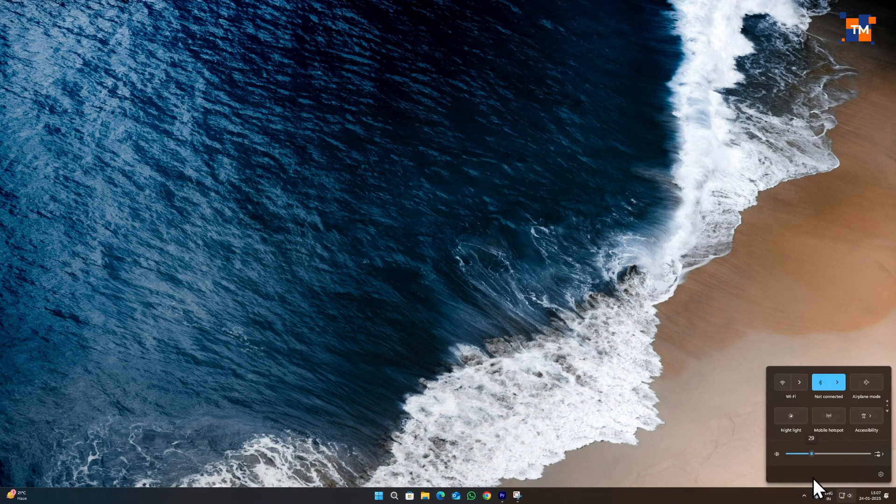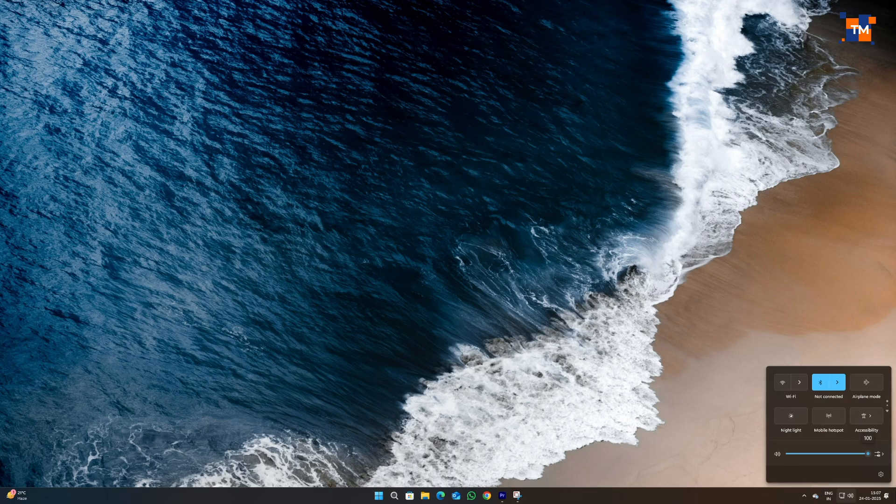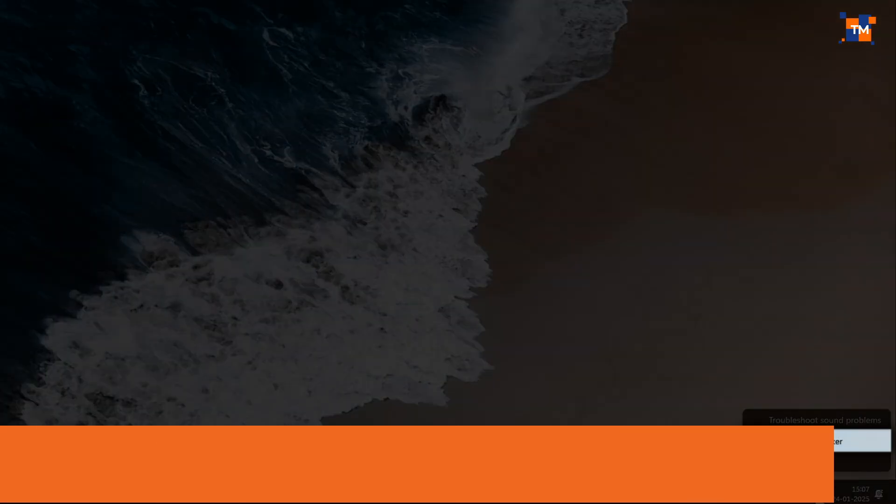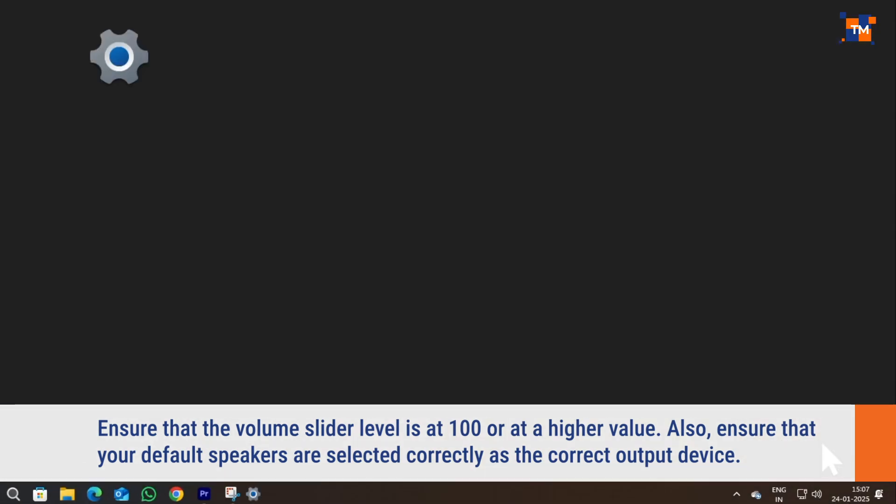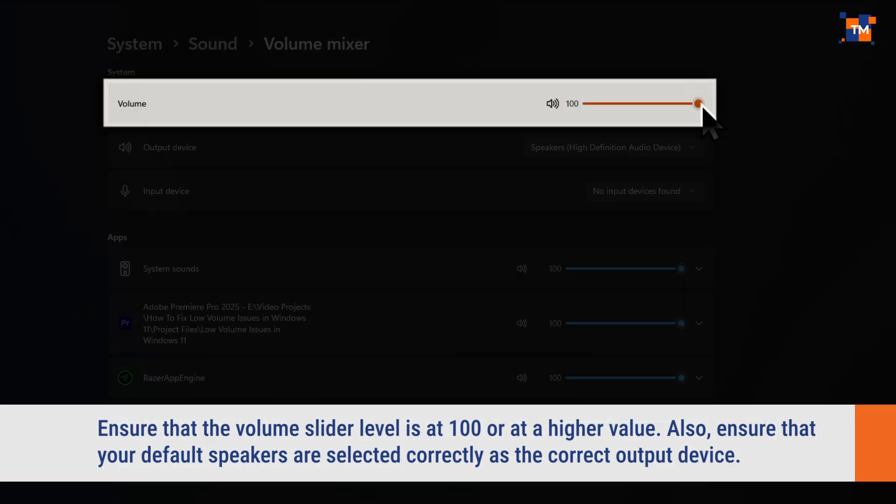Basics first. Please ensure that the volume level is at a proper level. To do that, head over to the system tray and right-click on the volume icon. Now, select Open Volume Mixer. Make sure that the volume slider level is at 100 or at a higher value.